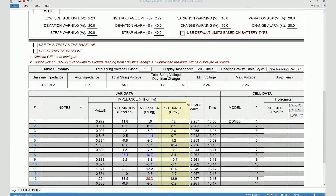This column shows you the percentage change. Percentage change shows you the change in the individual cell impedance with respect to the previous test. If you were testing a battery string for the first time, you won't see any value in this column. But if you did any subsequent tests on the same battery string and stored those results on the same file, from the second test onwards you would always see percentage change values in this column with respect to the previous test.